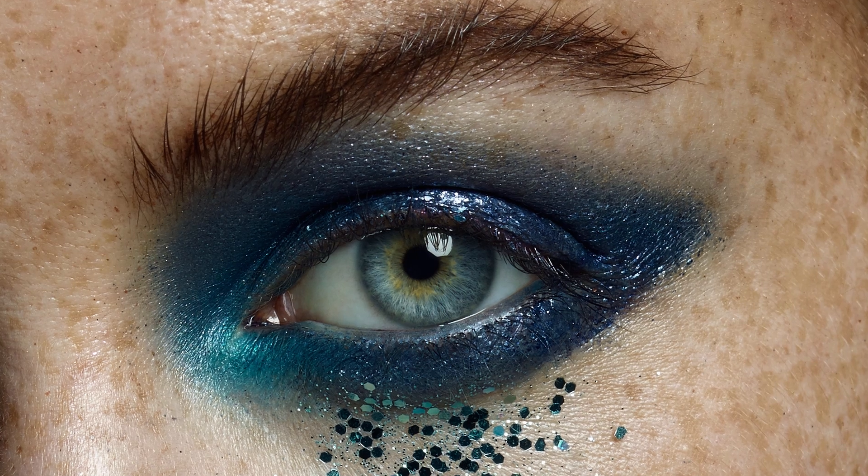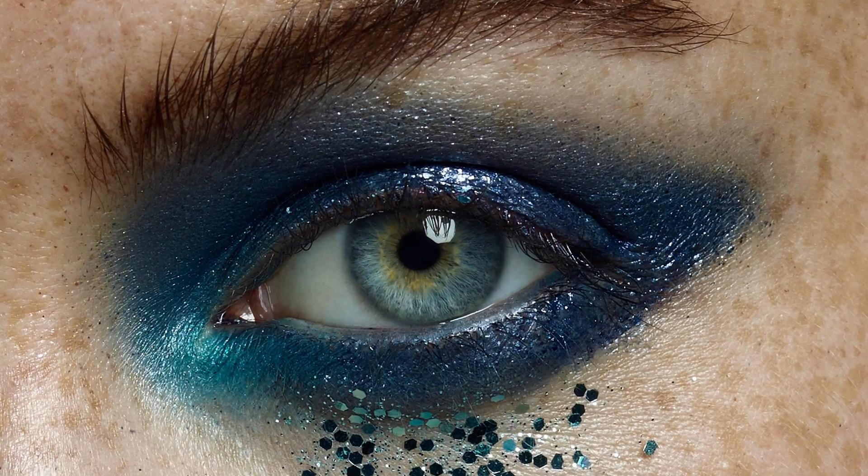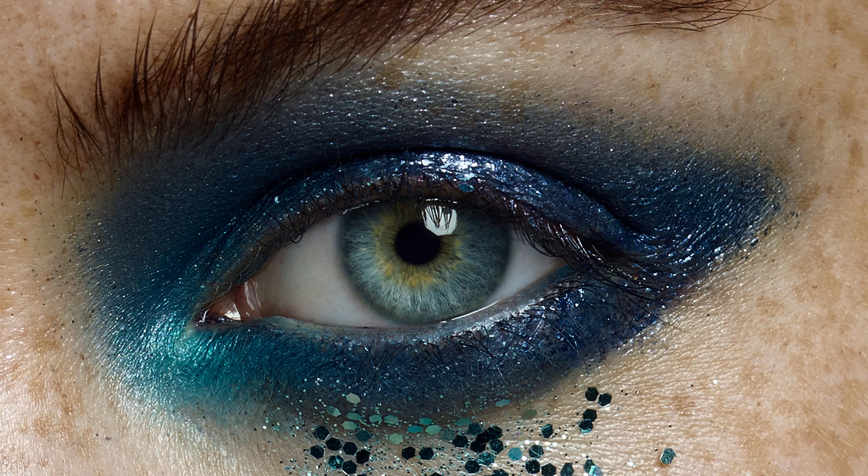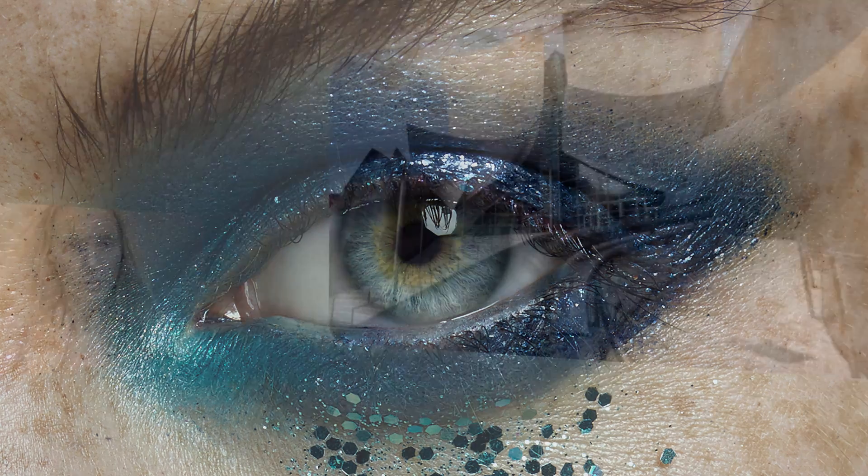In this short tutorial, I'm going to show you how you can quickly and easily whiten eyes while keeping them looking natural in Photoshop.